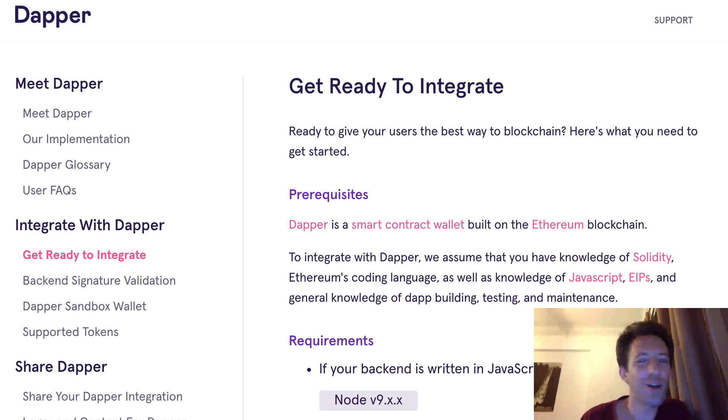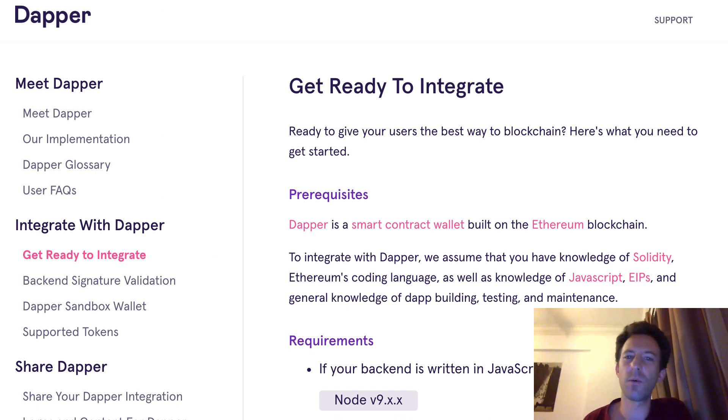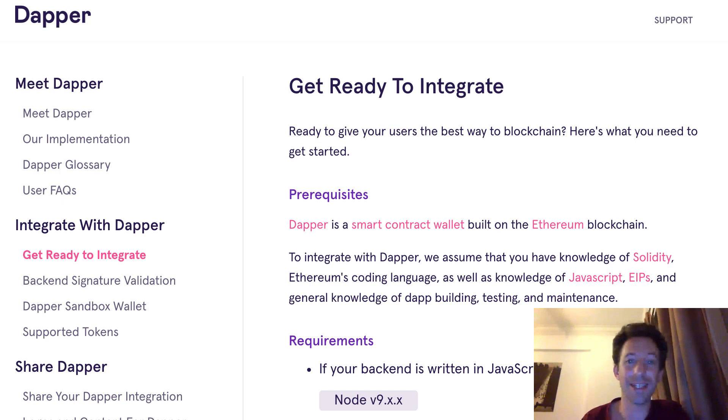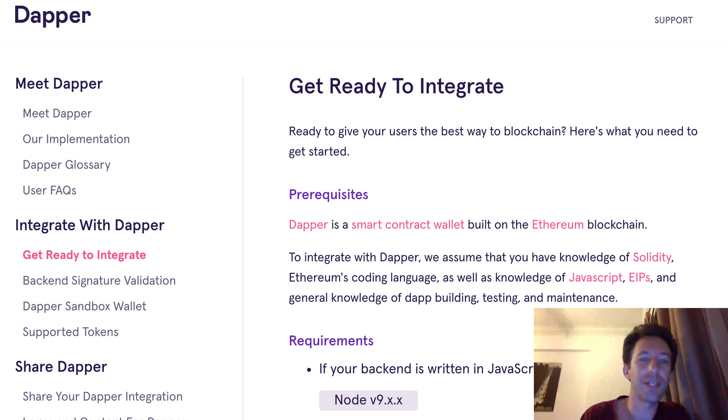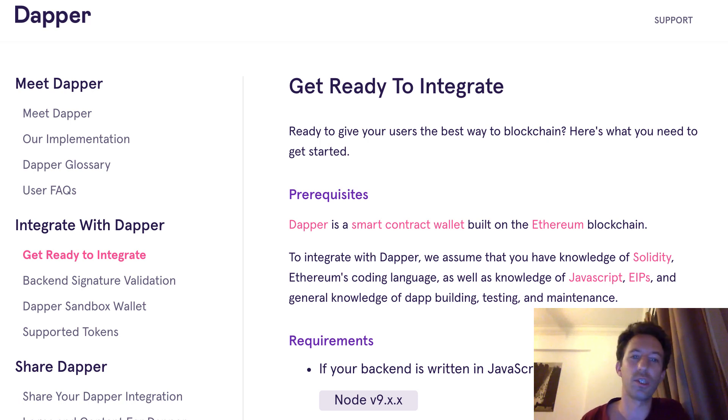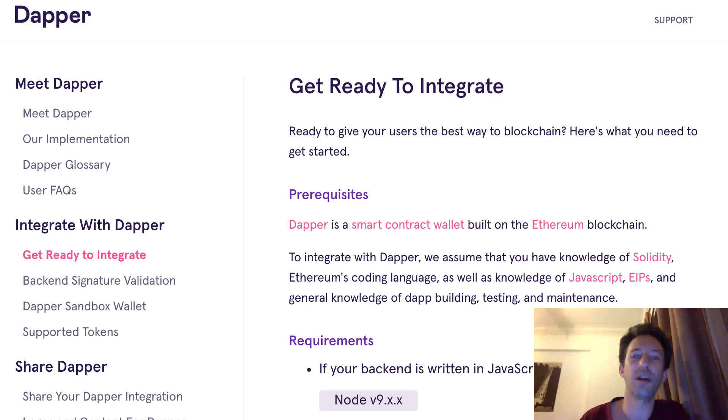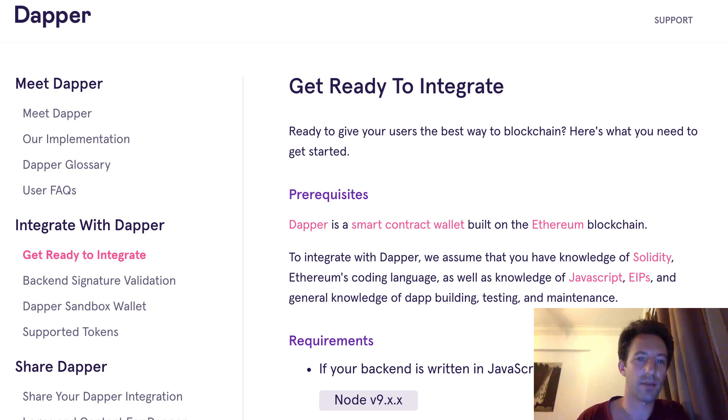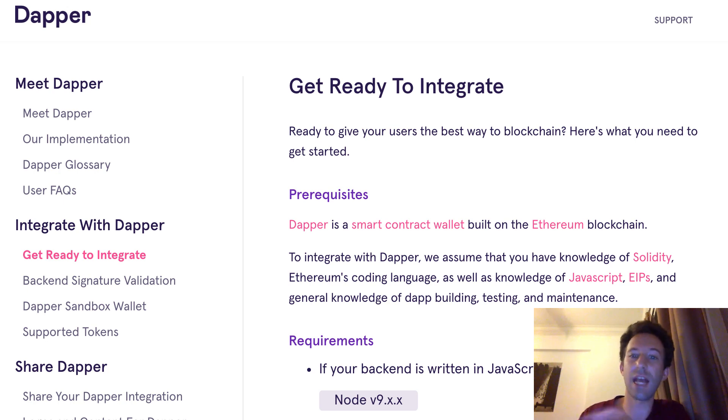So now you understand how a smart wallet works, what are its benefits. And the next question is how you can integrate a smart wallet in your decentralized application. From your solidity smart contract, there isn't much to do. You will identify the user with the address of the smart contract wallet, not the address of the EOA address. You can send tokens and ether to this smart contract wallet the same way you would with any other address.